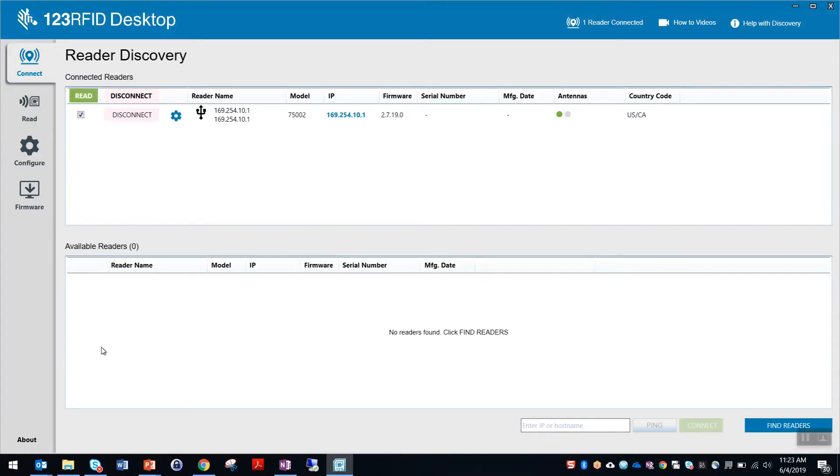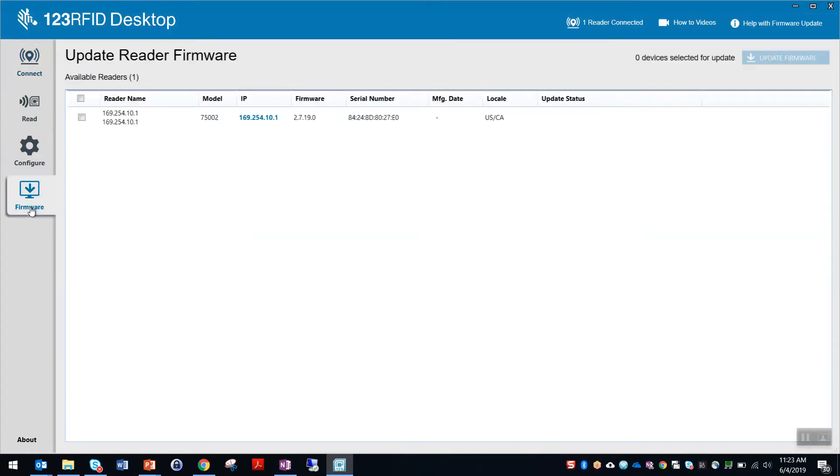Step 3. Update firmware. To do this step, click firmware, select your reader, and click update firmware.